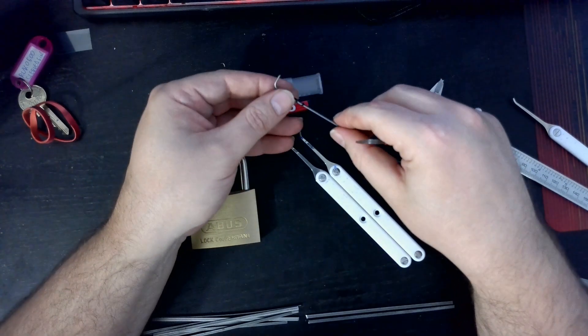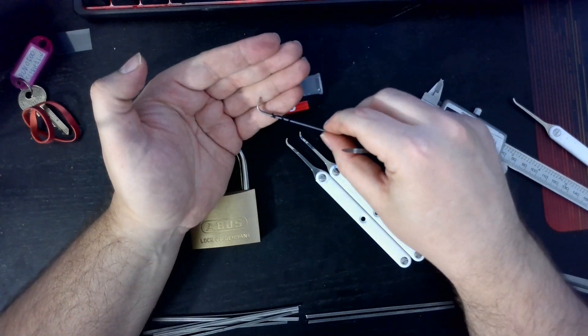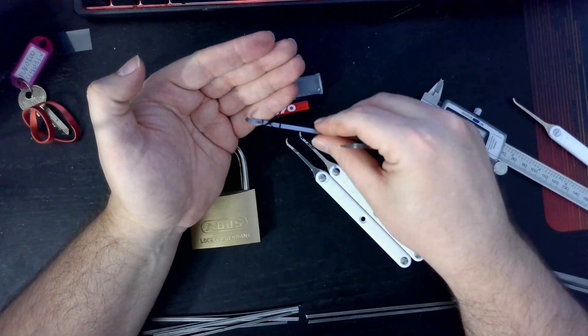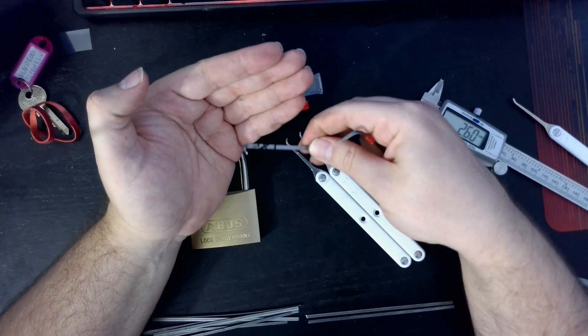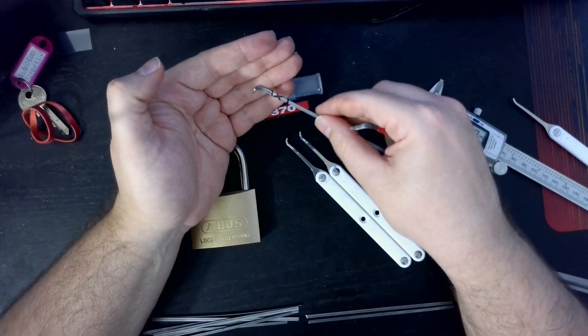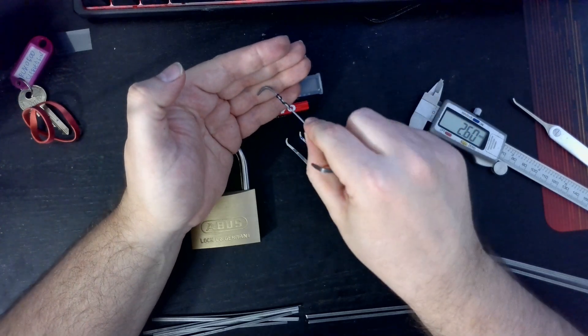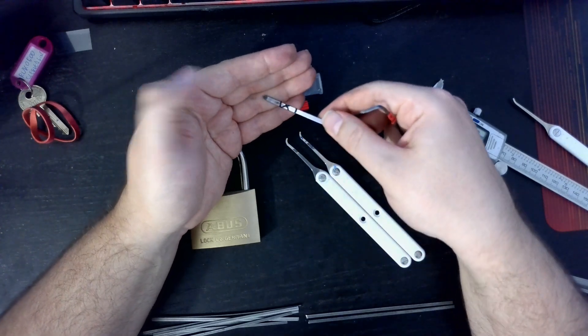Like that. There we go. So it looks like a split tensioner.